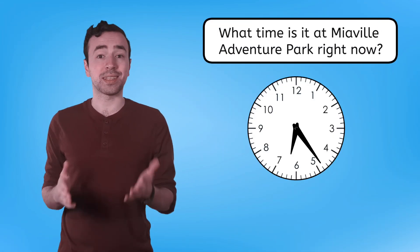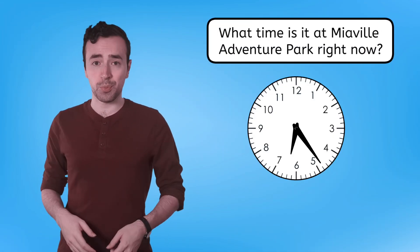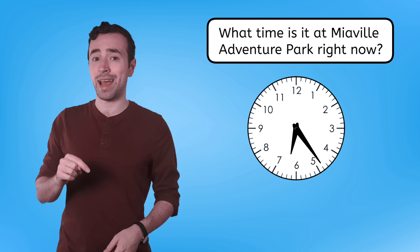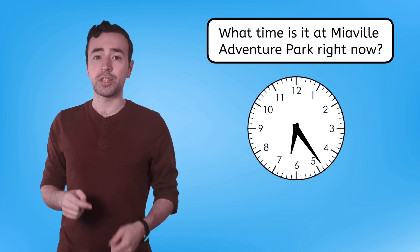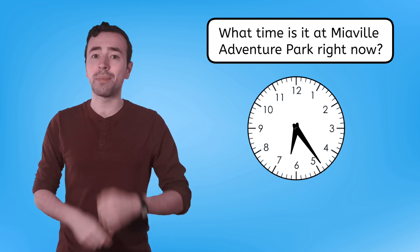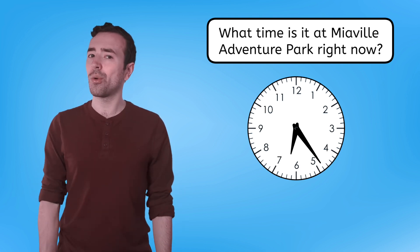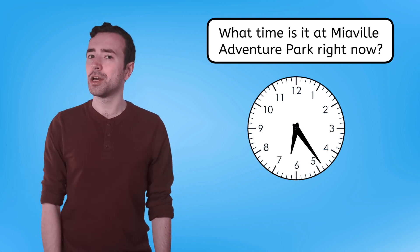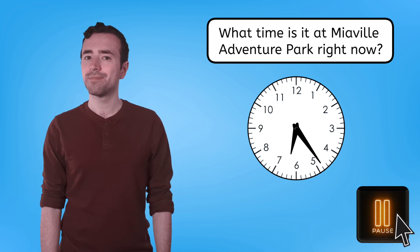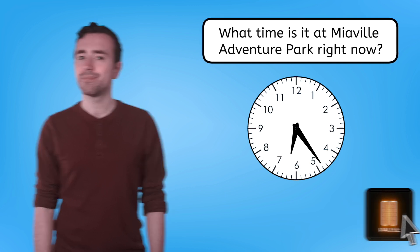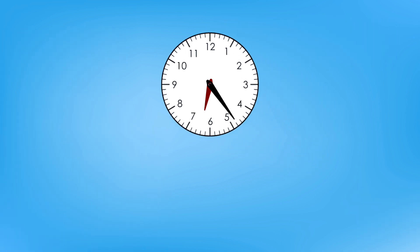Before we could do any planning, we need to know what time it is at MiaVille Adventure Park right now. Pause here to check the time on my watch and record it in your guide to notes. The hour hand is past the six o'clock hour, but hasn't gotten to the seven o'clock hour yet, which means it's six something.